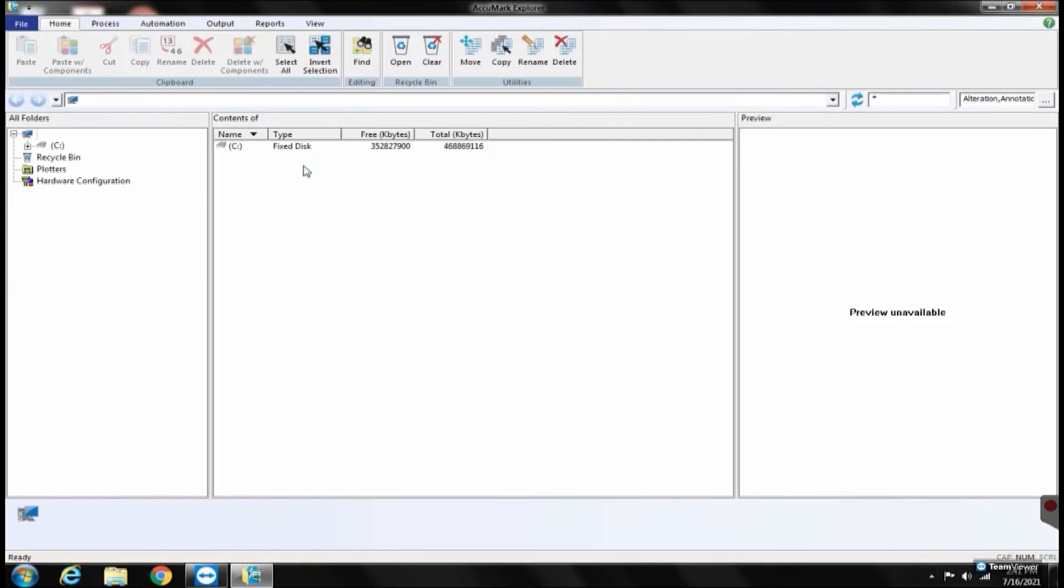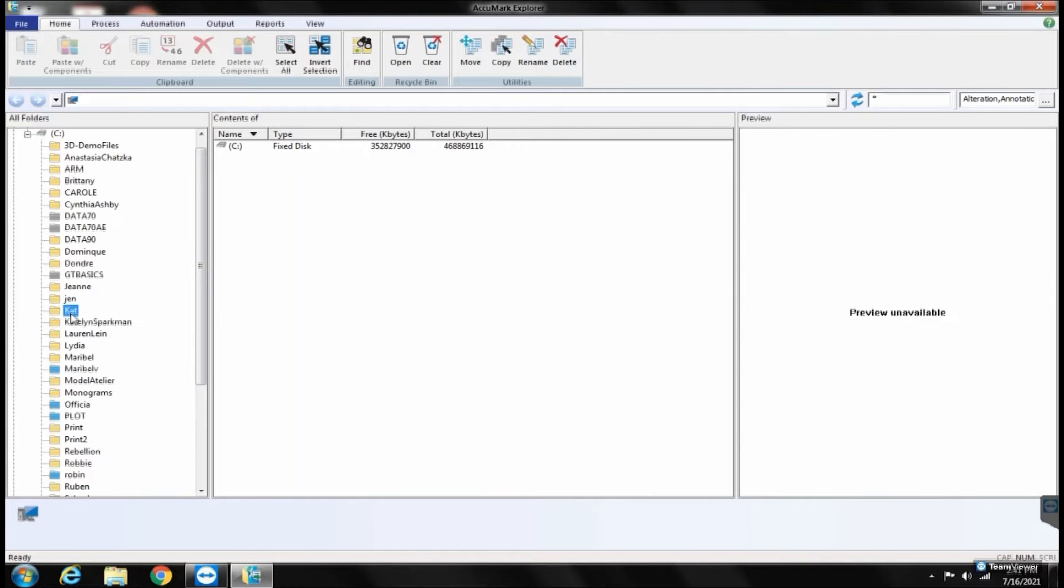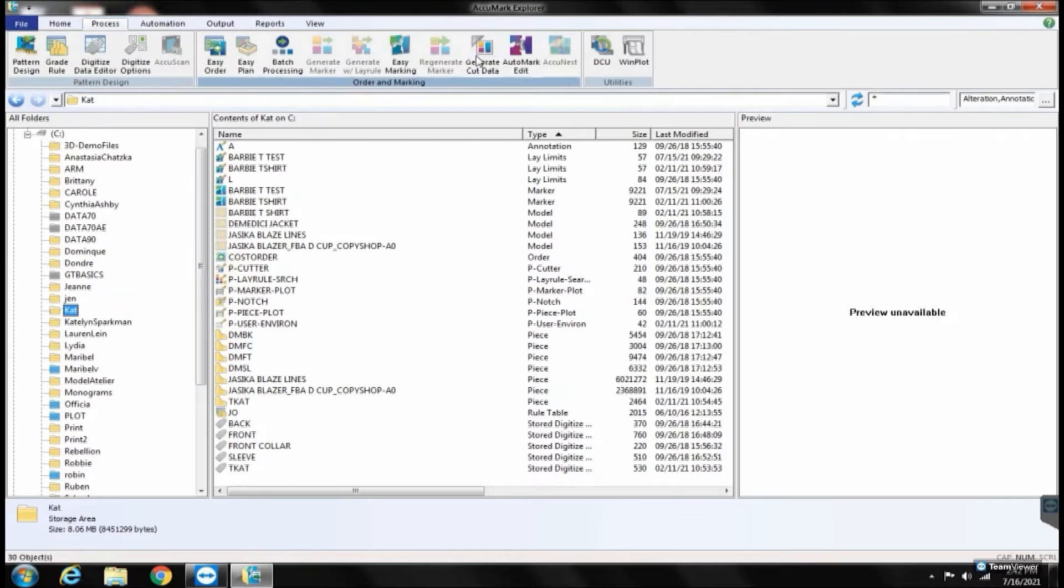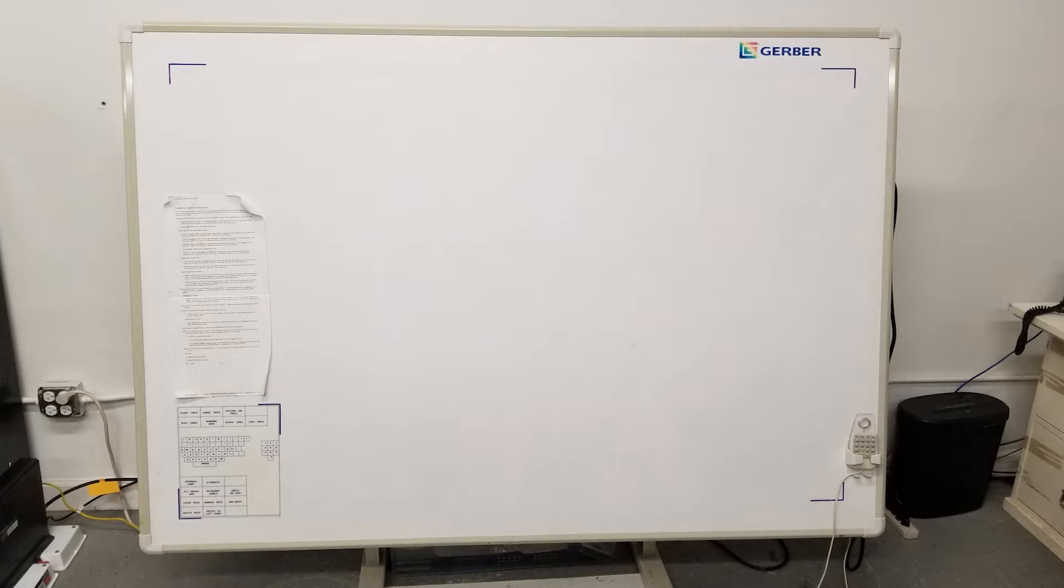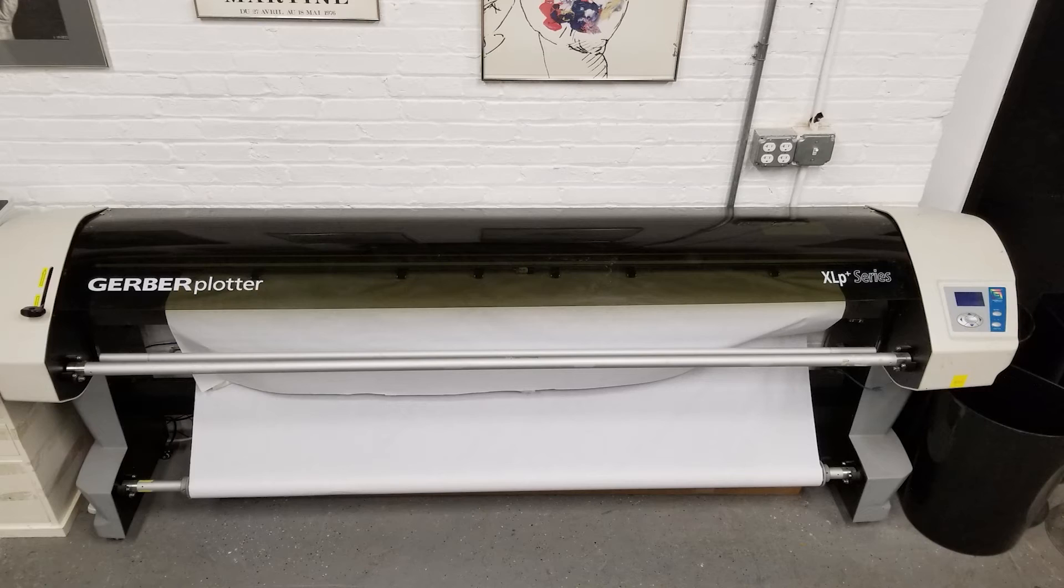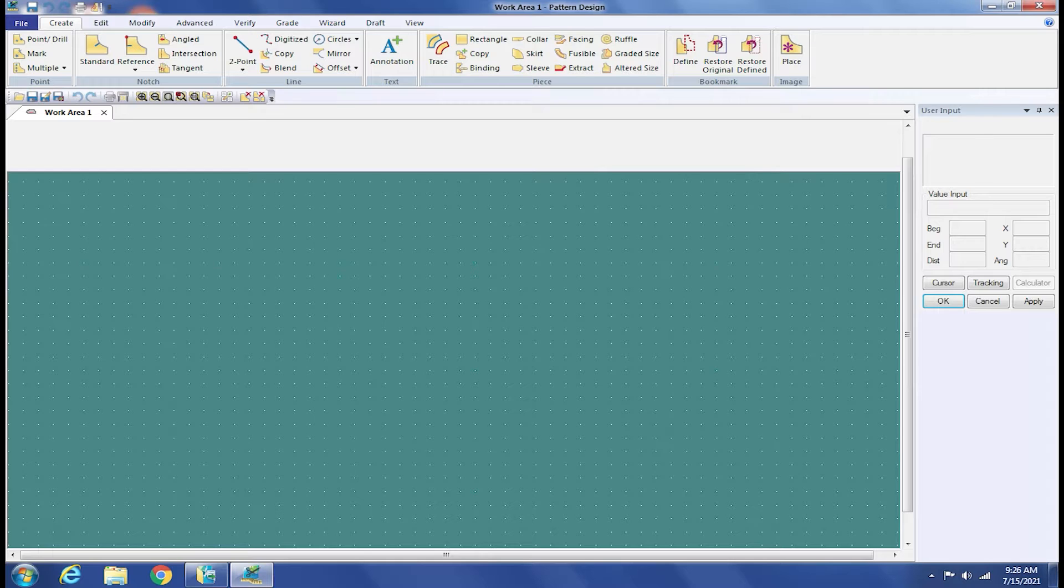The Gerber Acumark version 10 system is used to create digital patterns and markers. Our system consists of a digitizer, plotter, and three computer programs.